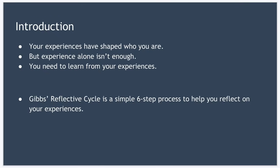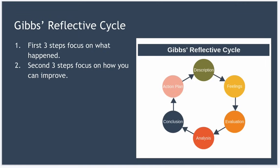You'll learn what went well, as well as what could have gone better, and put together an action plan to address your weaknesses. As you can see, the model is circular, starting with description. And this circular nature lends itself to learning from experiences over time, so you can get better and better at something.